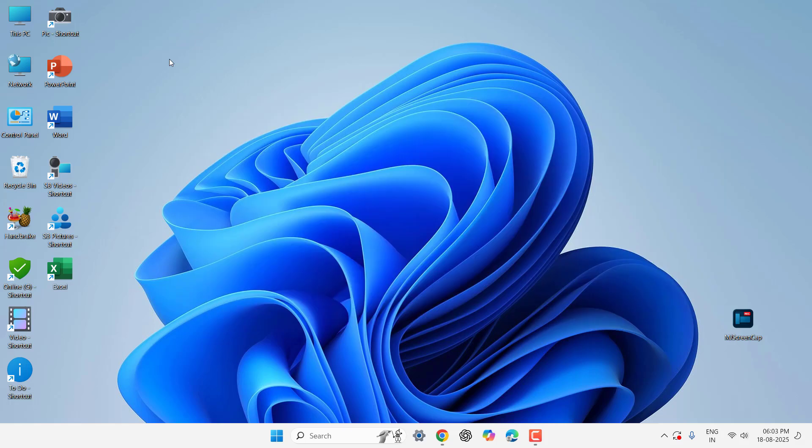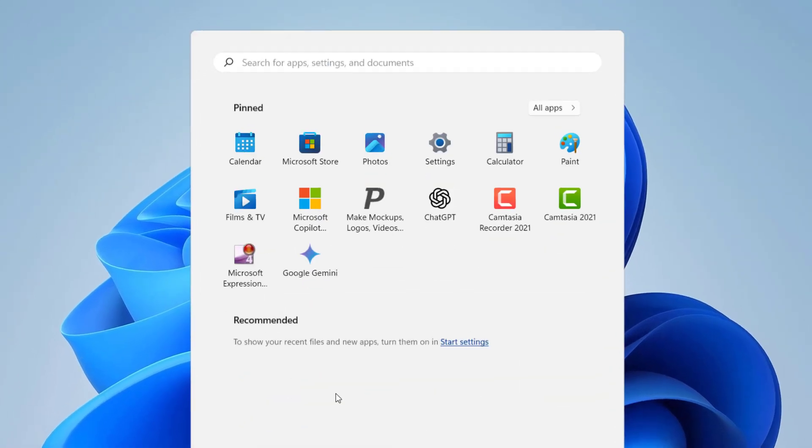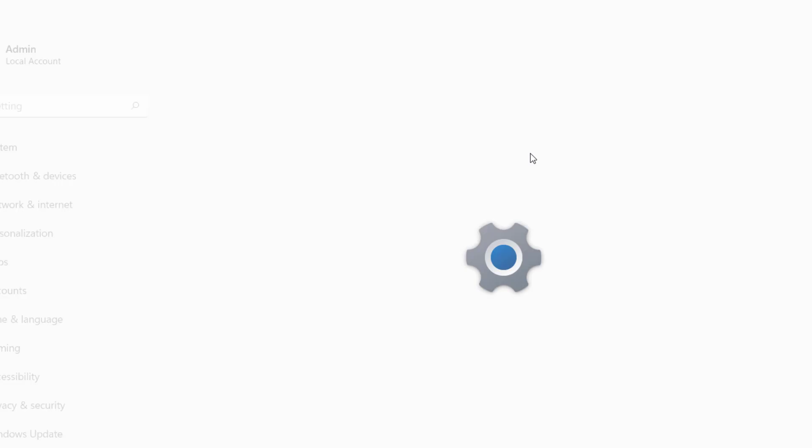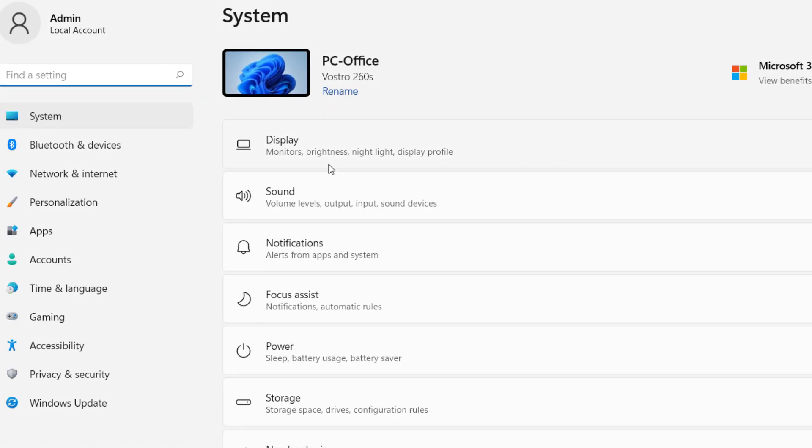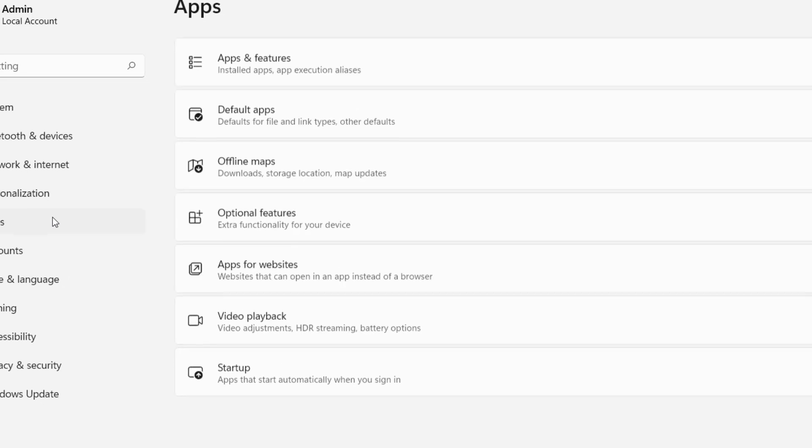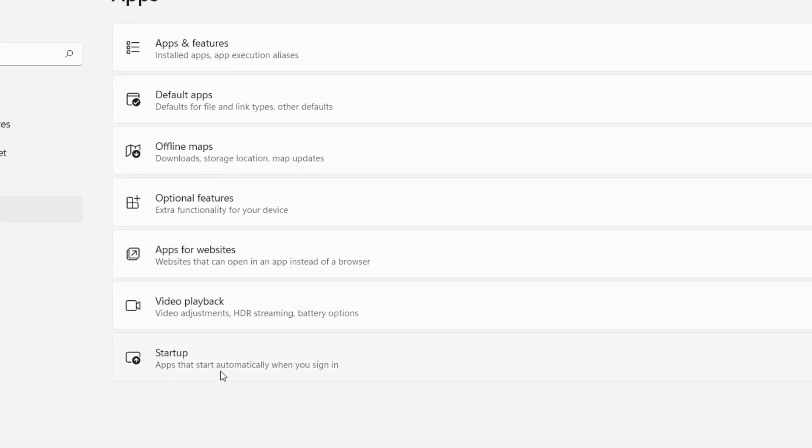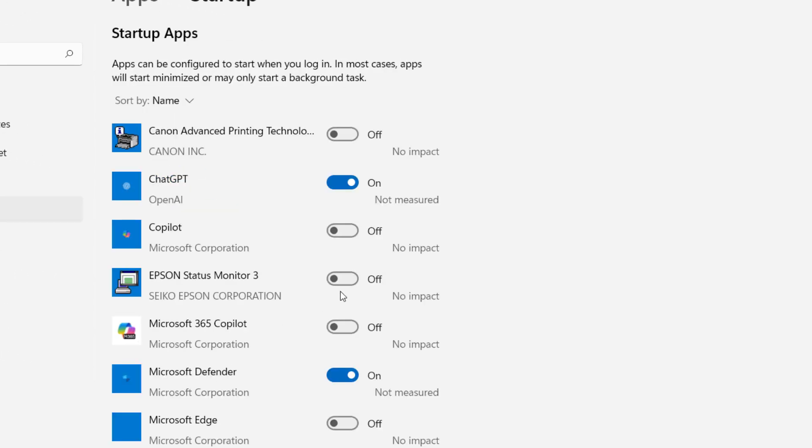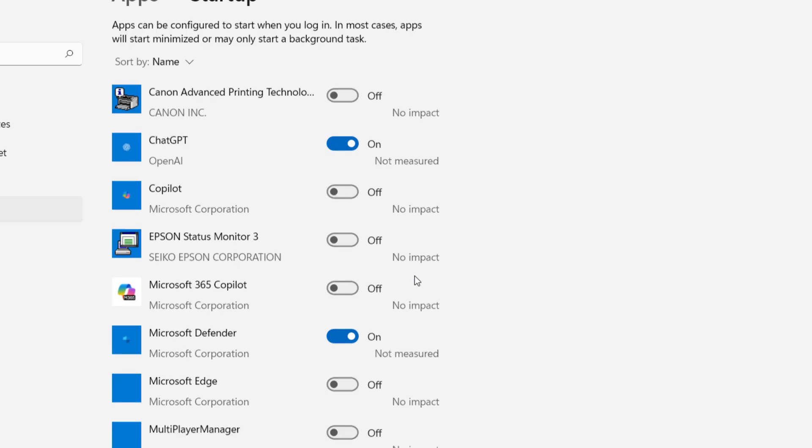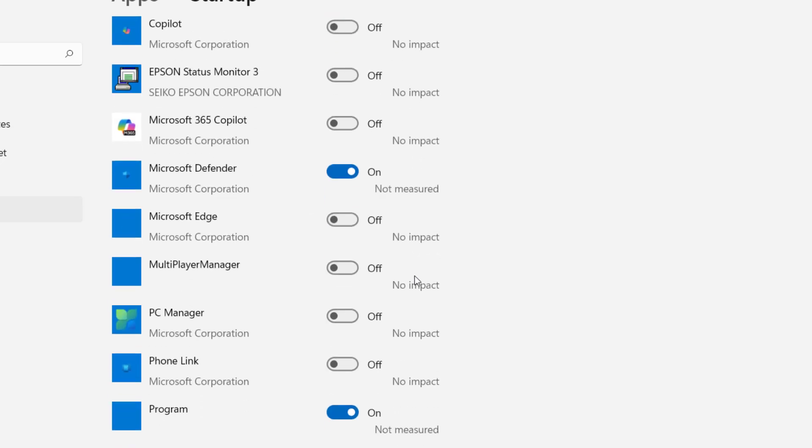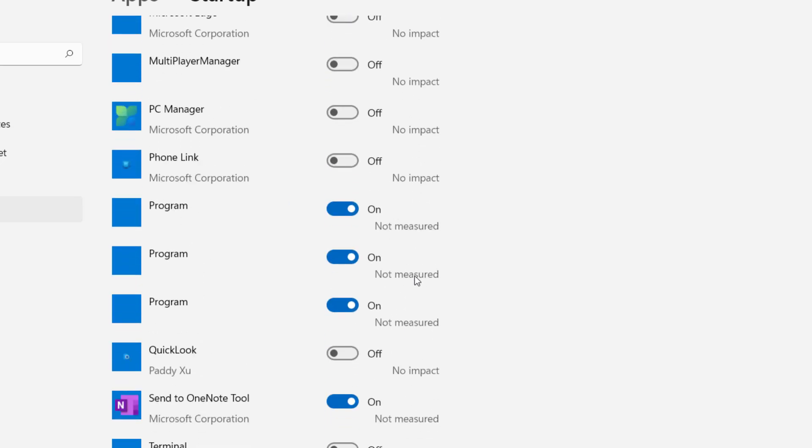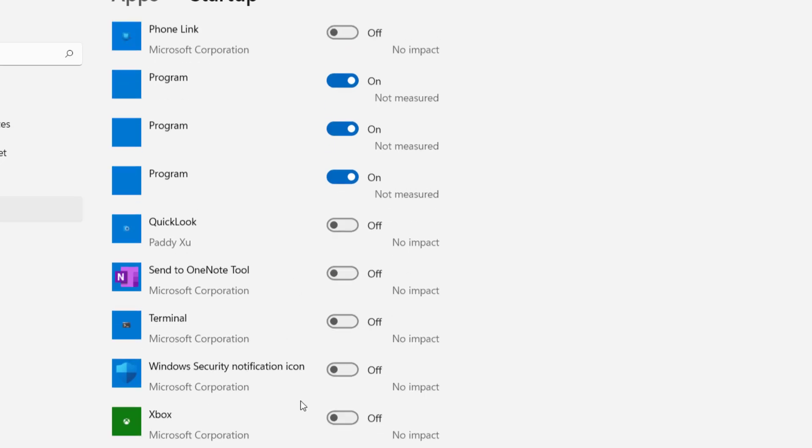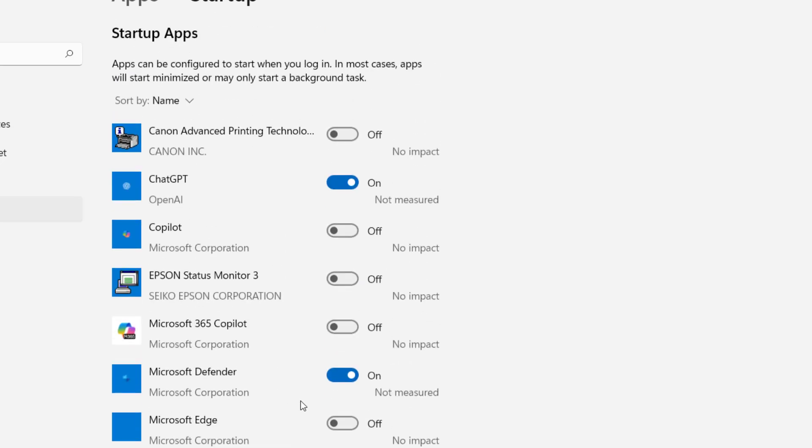So first and the basic method is go to Start, go to Settings and then select Apps, click on Startup Apps. So here turn off the unwanted apps that are running in the background and it will definitely speed up your PC. For example, this app I don't want, so just turn off all unwanted or useless apps that are running in the background or start when the PC starts. This is the first and the basic method.